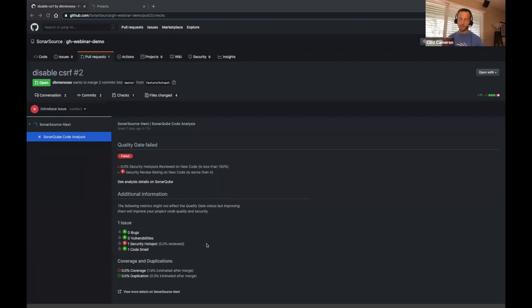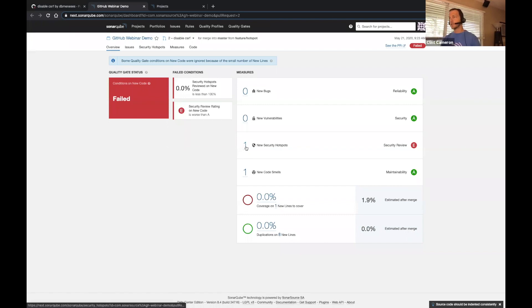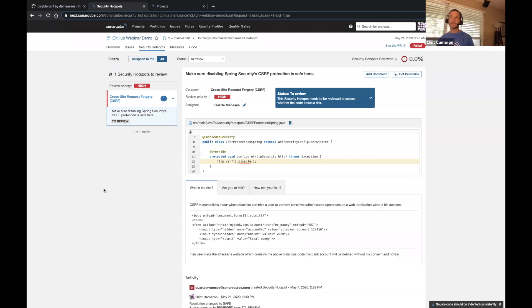Depending upon the policies configured, we can even prevent a merge when you have a failing quality gate — and that's exactly what we have here. The particular quality gate profile we have set up requires 100% review of security hotspots, and we have a single security hotspot that's unreviewed. So we've got some work to do. Let's drill down and get more details by clicking right here, which will open up SonarCube. Notice that you see the same code quality metrics in SonarCube as what you saw in the GitHub decoration, and here's that security hotspot we need to take a look at.